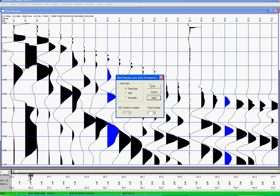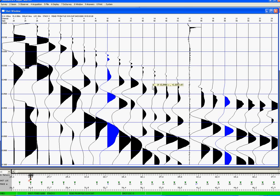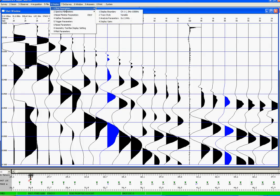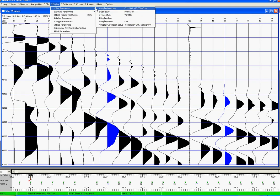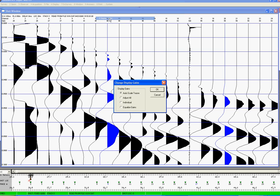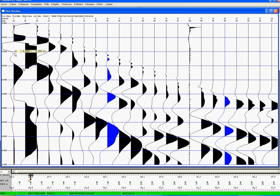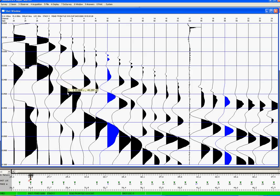We may need to apply different gains to this, which we can do now. So again, if I come to Display, Shot Parameters, Display Gains, I can select Autoscale all of them. Now, with Autoscale all it's doing is scaling the traces according to what it sees within this time window.